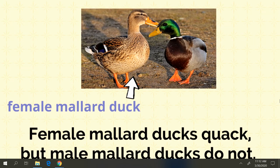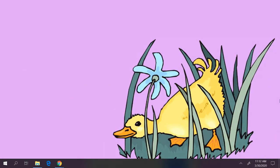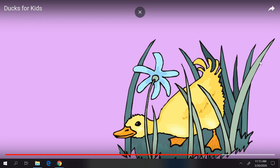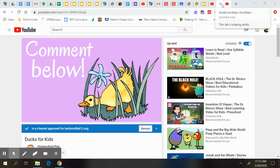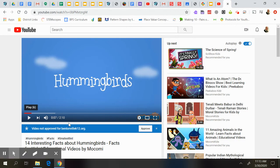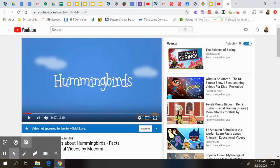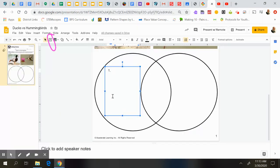Hey, what was your favorite fact about ducks? Did one stick out to you? Comment below. We would love to hear what you enjoyed learning in this video. Okay, so like I was saying, that one was about ducks. So you might want to come back over here and you might say something like, ducks have webbed feet to help them swim.